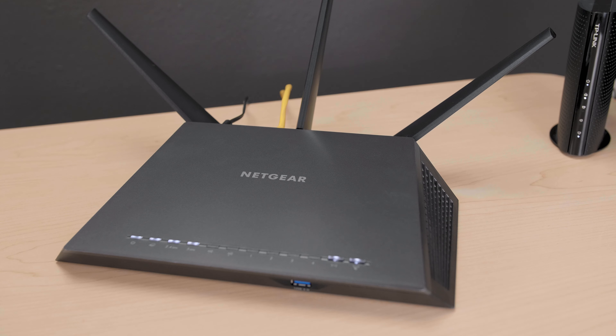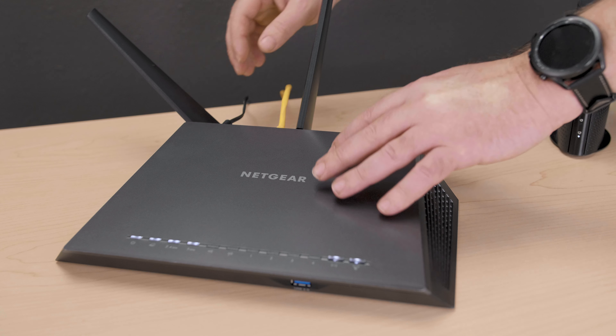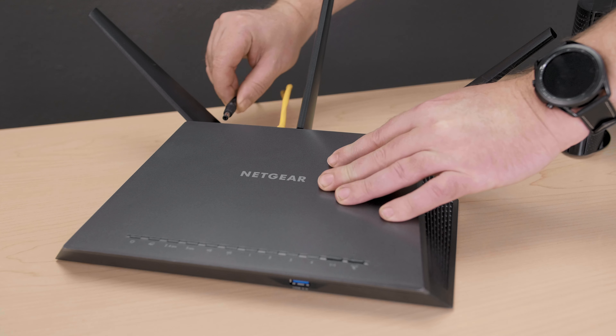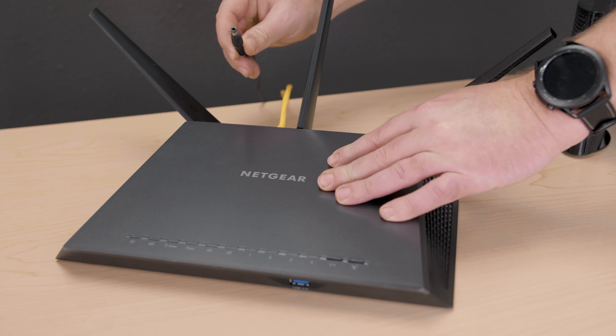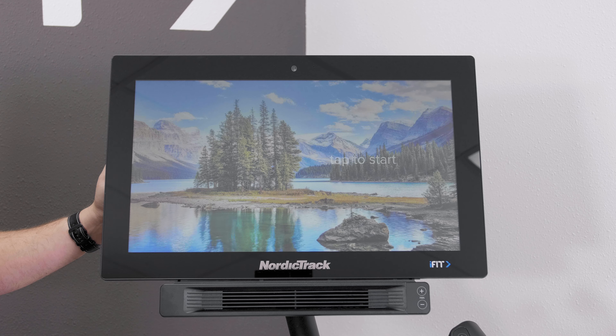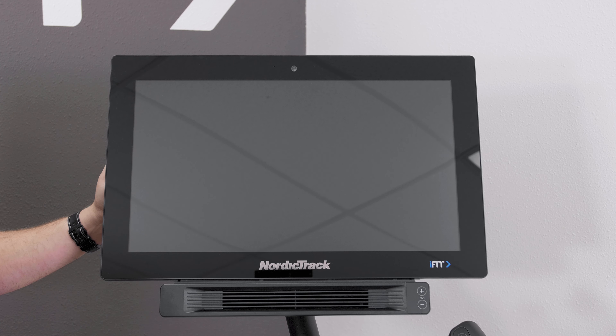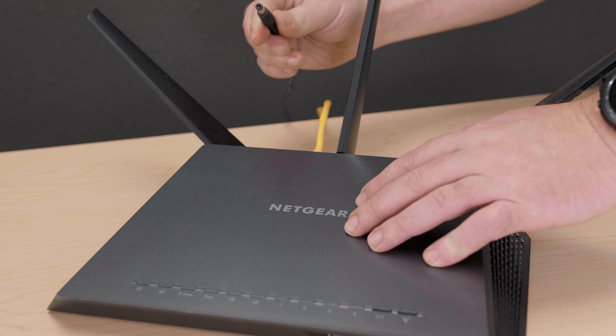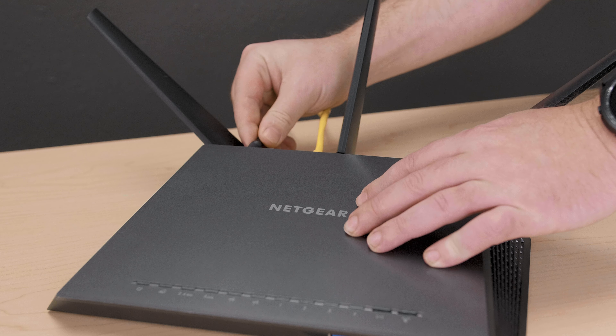To do this, simply unplug the power cable from your router and turn off your machine, then leave them unplugged or powered off for two minutes. After two minutes, you can plug your router back in and turn on the machine. If you were previously connected to the internet, your machine will reconnect to your Wi-Fi without needing to sign back in.